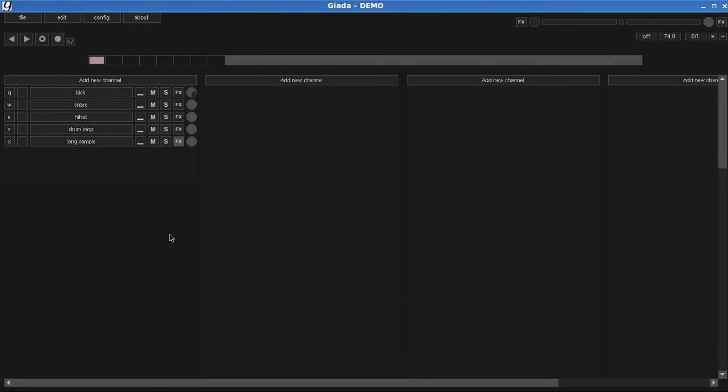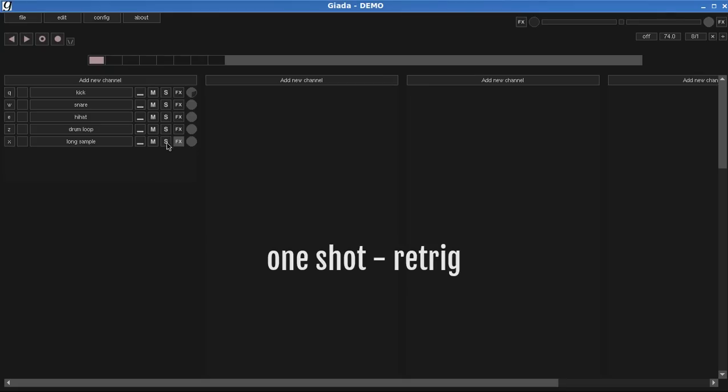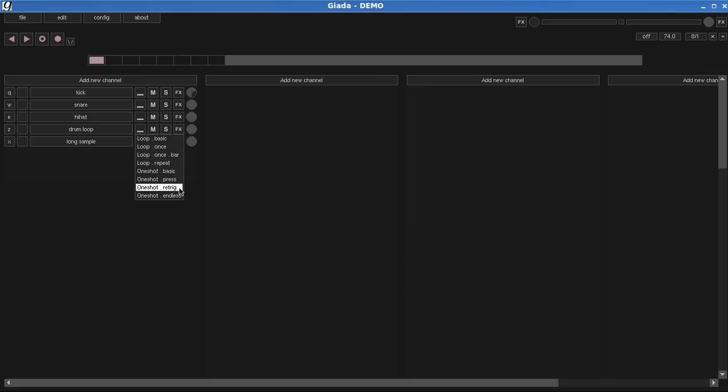Let's try the so-called one-shot retrig mode. It's similar to the one-shot basic, with a subtle difference, though. In this mode, if you press the key while the channel is still playing, the sample jumps to the beginning, and continues to play from there. Let's take a look.